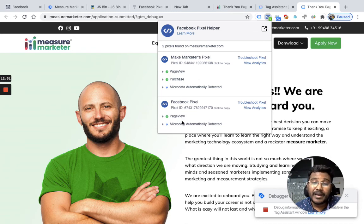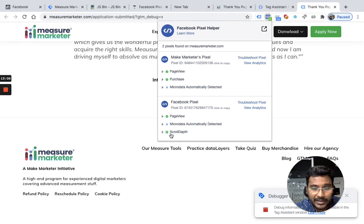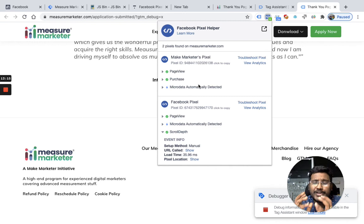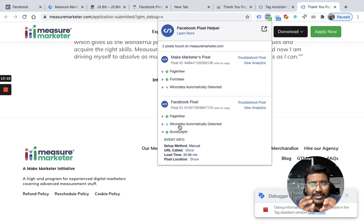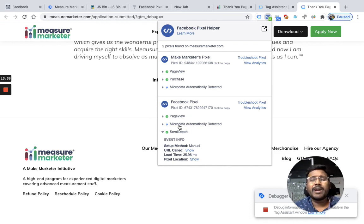The Purchase event is not fired for the second pixel - only for the first pixel. There's also a custom scroll depth event that should fire for the second pixel when you scroll 100%. When I scroll down, you can see the scroll depth custom event fires and it goes only to the second pixel. So Purchase goes to the first pixel, scroll depth goes to the second pixel. Page view went to both pixels. You can restrict data using the syntaxes: track single with pixel ID and standard event name, or track single custom with pixel ID and custom event name.